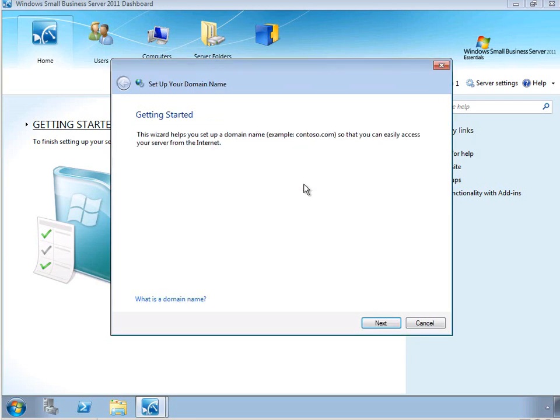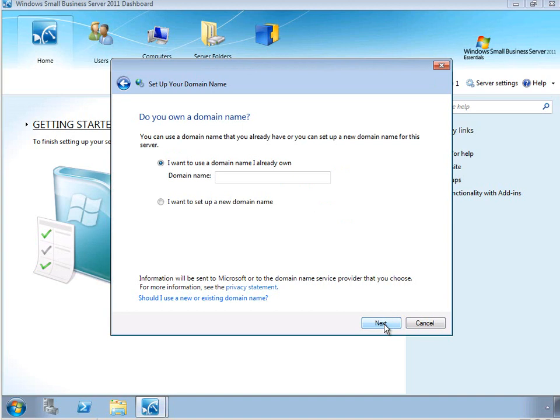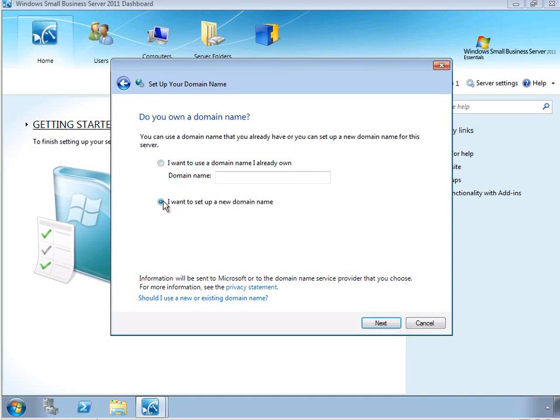There are a couple of different options that we have as we run through this wizard. The first is to use a domain name that you already own. If you already have an internet presence for your business, you can enter that name in and use that as the internet domain name for your server. You can also choose to set up a new domain name. So let's take a look at that.